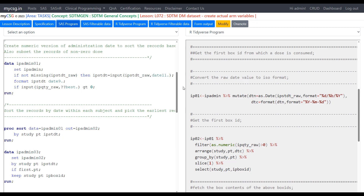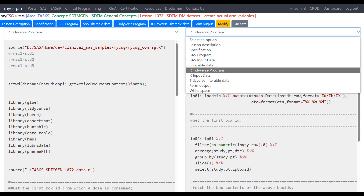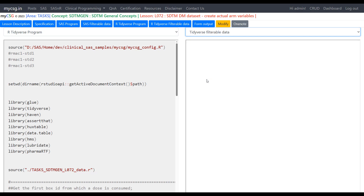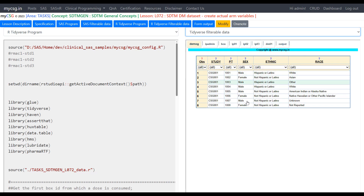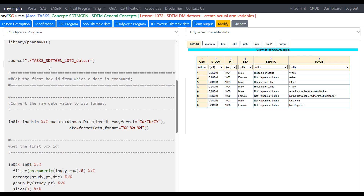Now let's move to the R program explanation. I have the input data for this lesson in a named file, and I am calling that program using the 'source' function to have the input datasets created. This 'source' function in R is equivalent to the %INCLUDE statement in SAS — it allows you to call the content of another program file within the current program.